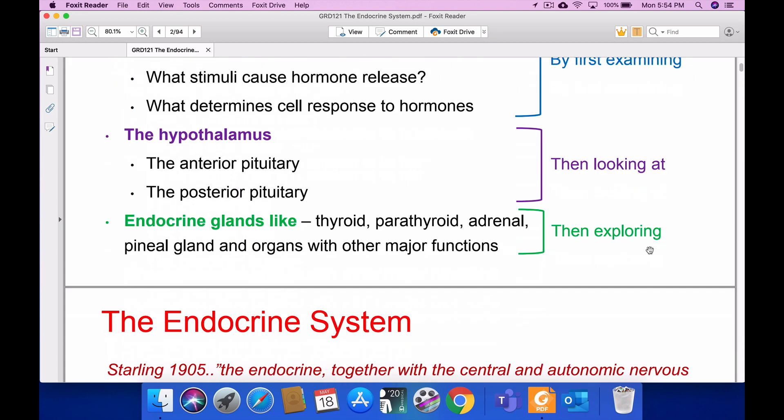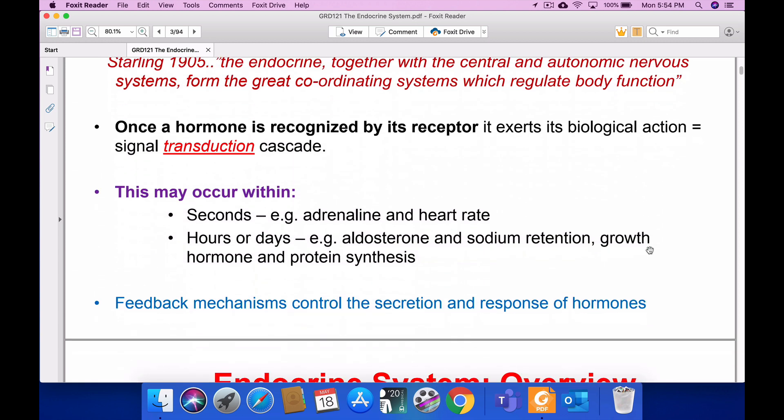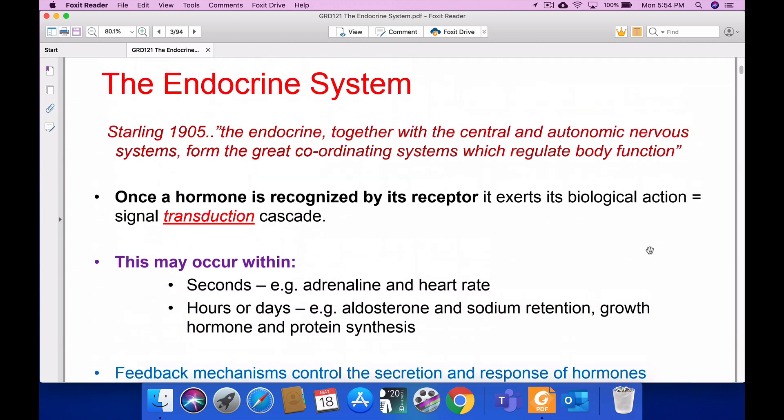The hypothalamus, which is above the midbrain, is the main part for the whole endocrine system. I will tell you its anatomical as well as physiological importance. The endocrine system, together with the central and autonomic nervous system, forms the great coordinating system which regulates body functions. The endocrine system is a bridge between the body and the nervous system, controlling the body through endocrine hormones.